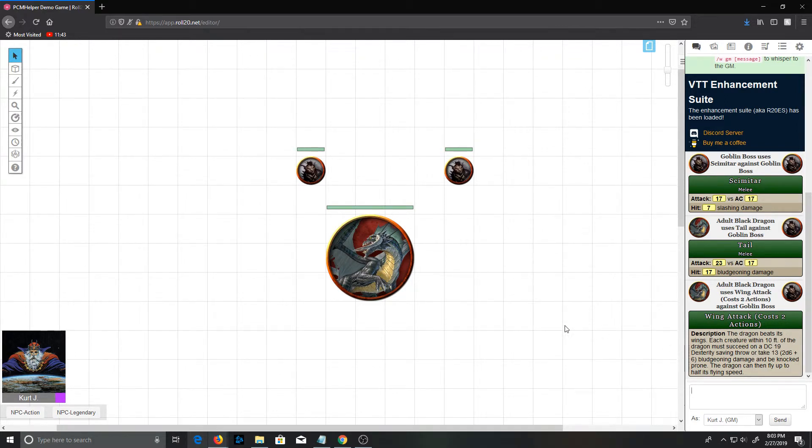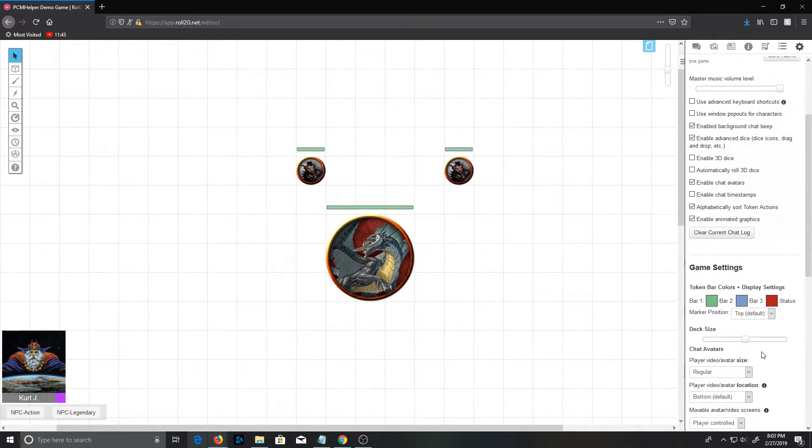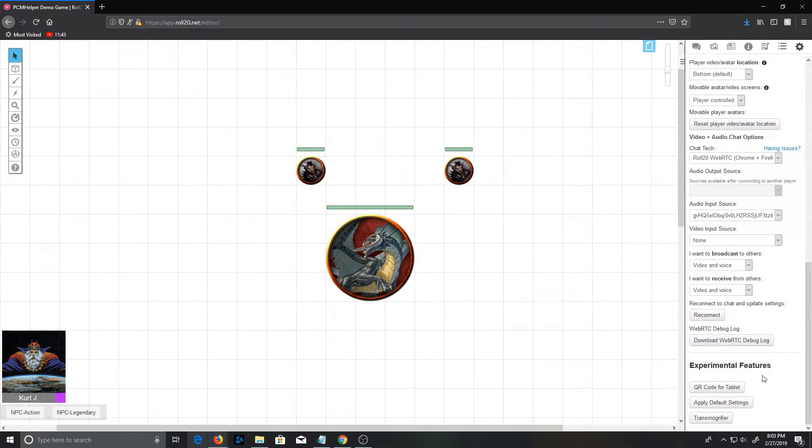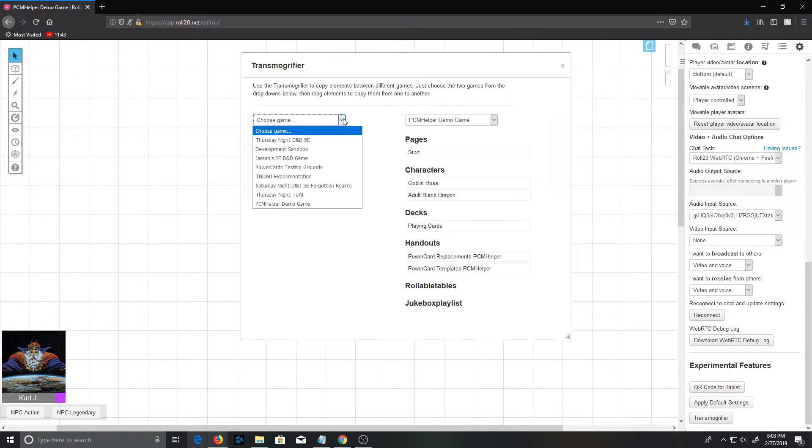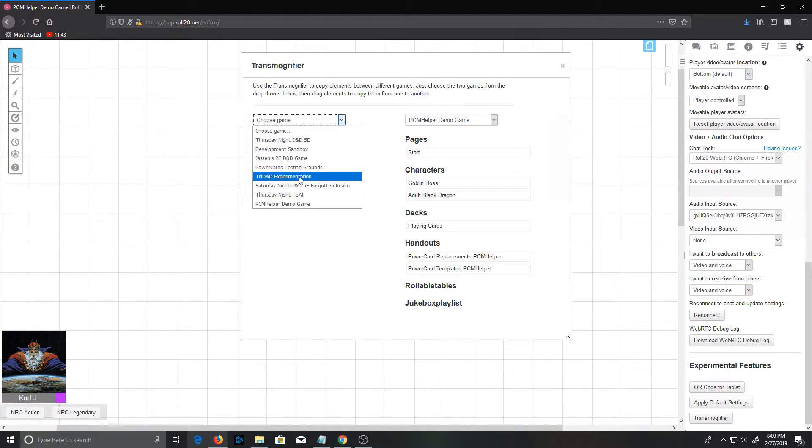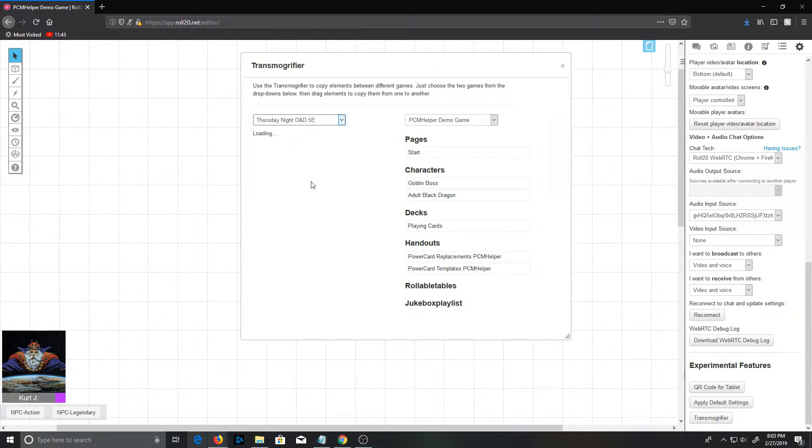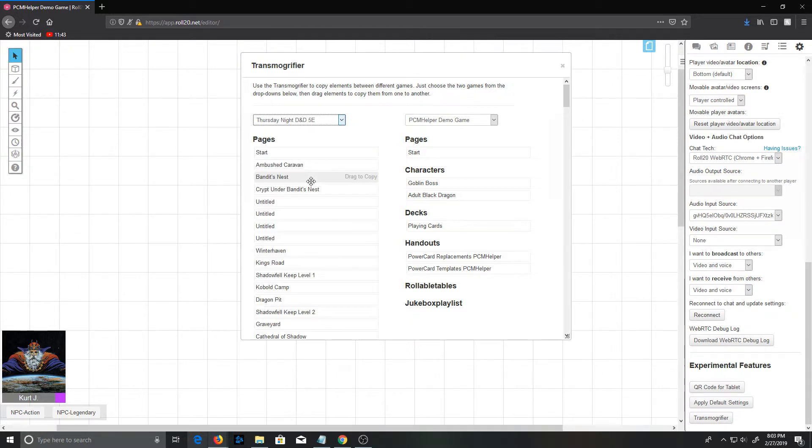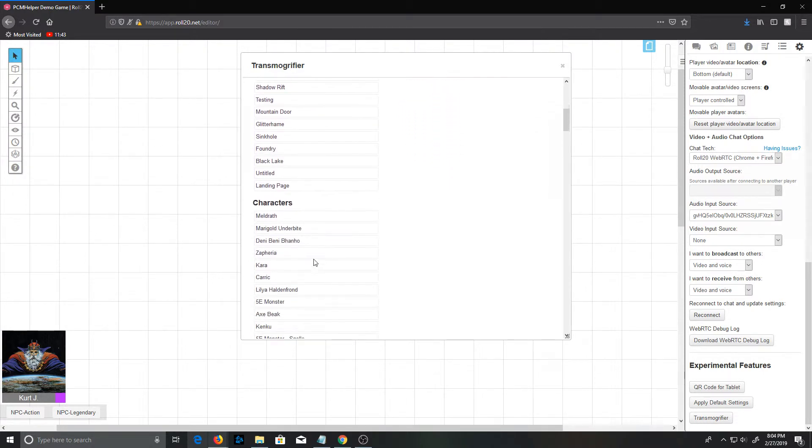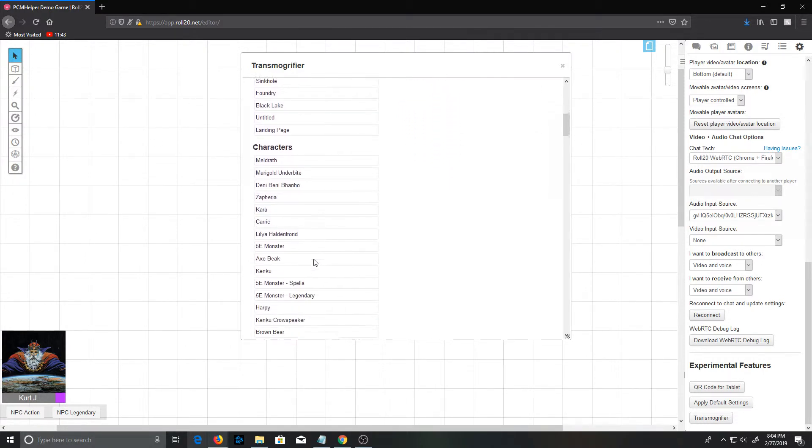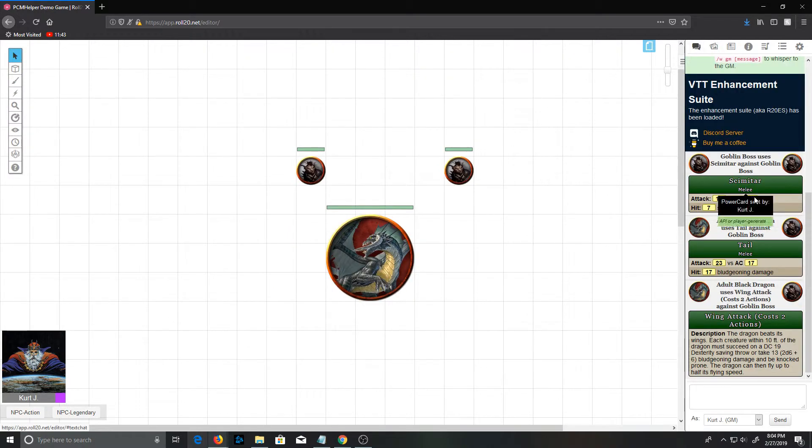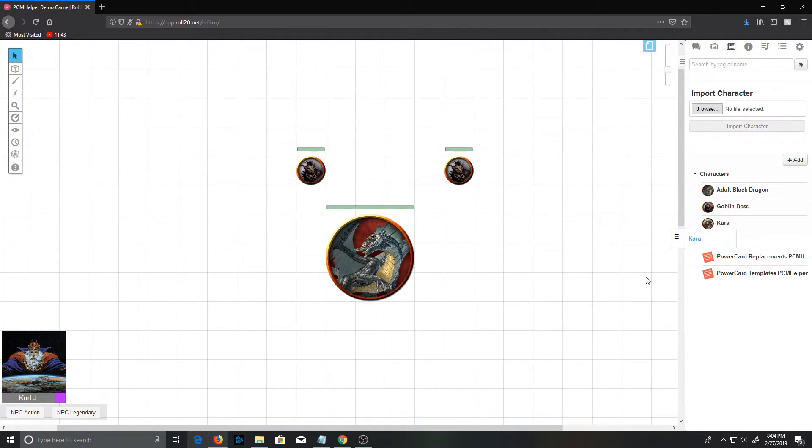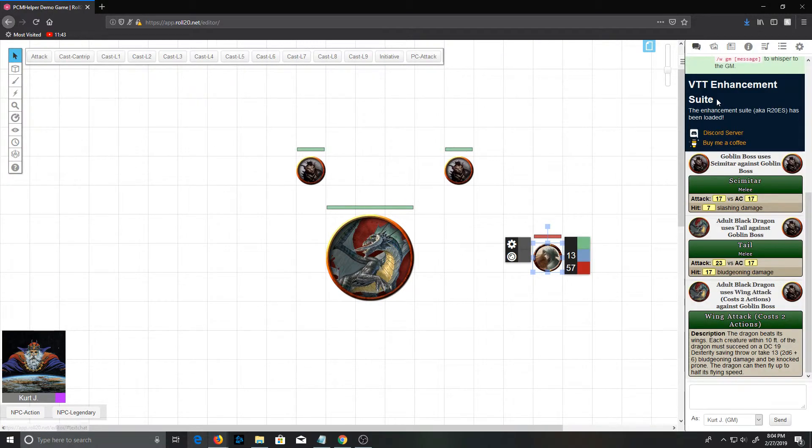And if an action is not directly an attack, you'll just get the description card for that action. So how does this work with PCs? I am just going to fire up the transmogrifier and copy a PC from one of my existing games. And we're right here, Thursday night game, and let's take a druid.